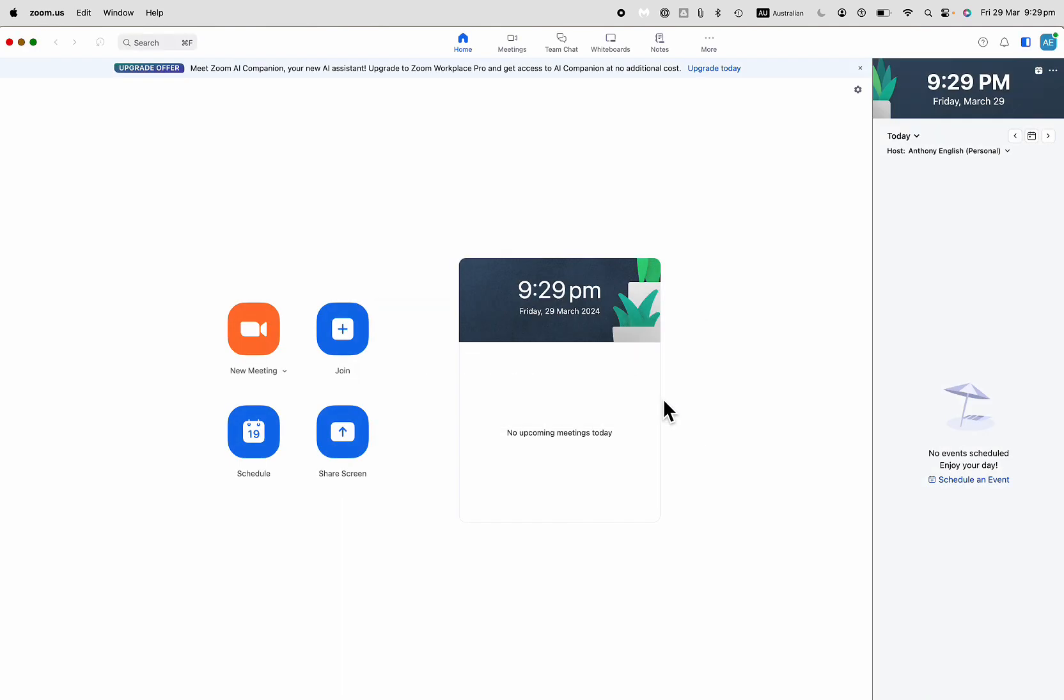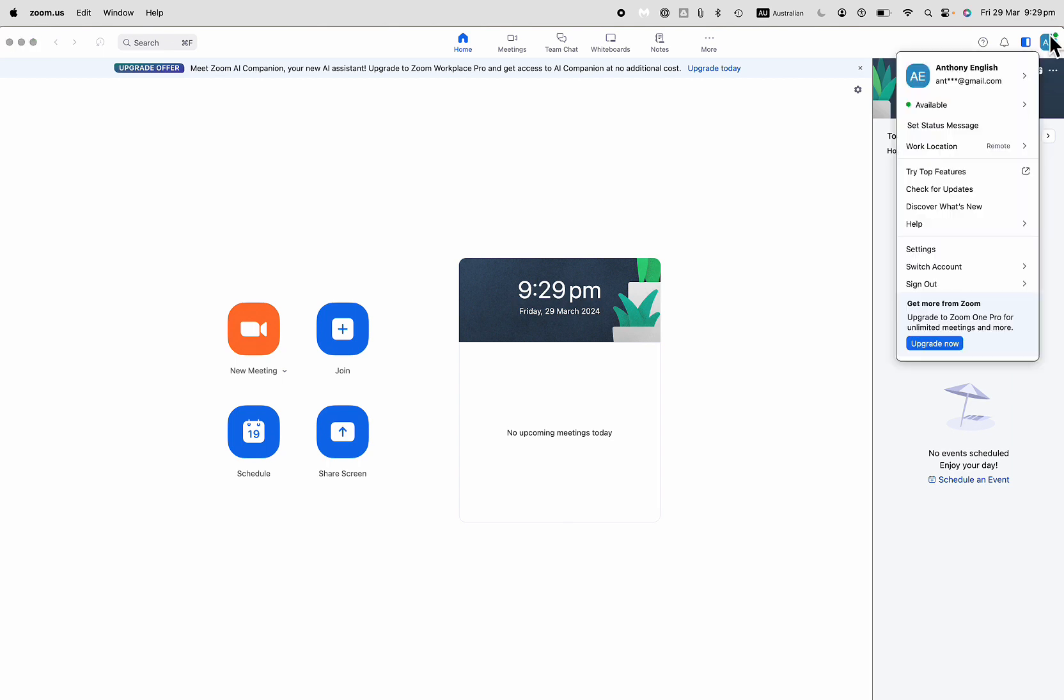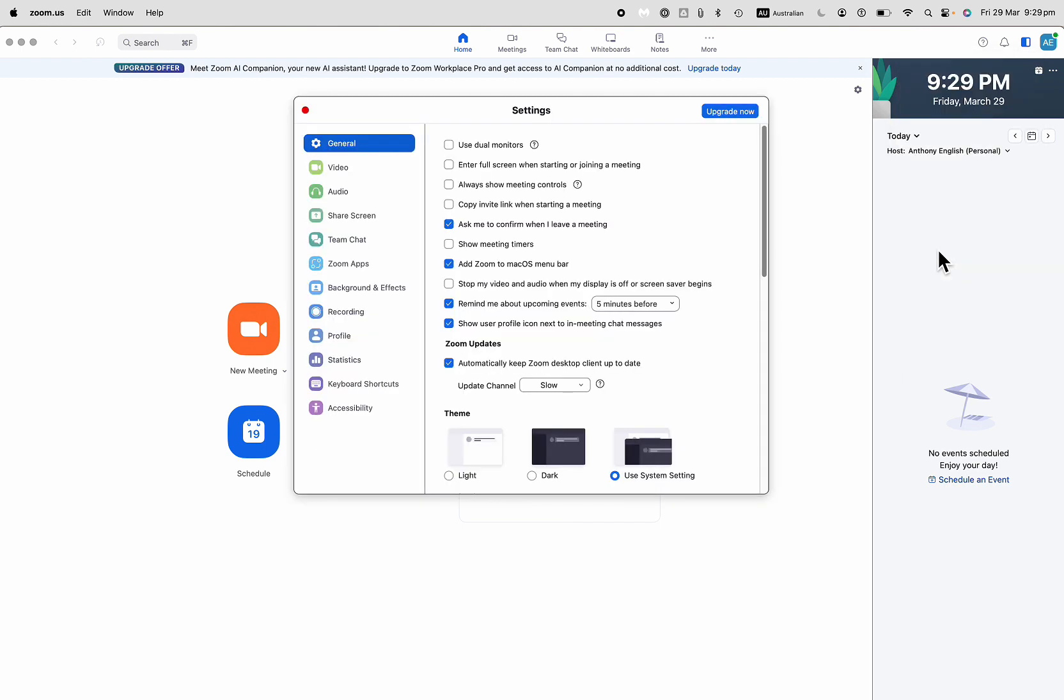So get on to the latest version of Zoom and then you click on your picture up the top right here or I've got my initials here on the top right and I want to go to settings and this is how to blur your camera on Zoom for every time you join a meeting in Zoom.